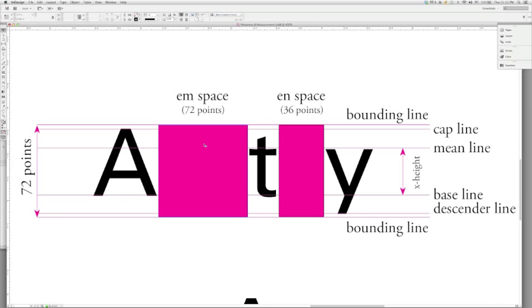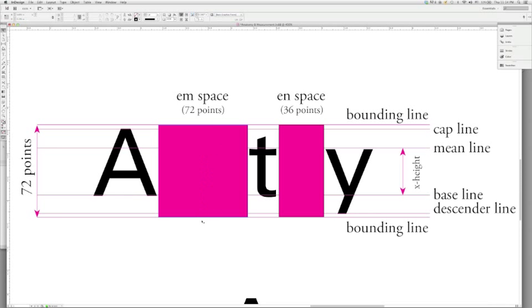The M space is actually that square space that is 72 points on a side. But if we were dealing with 36-point type, it would be 36 points on a side. The M space is that unit of measurement. So it tells us how high the actual bounding box is for the typeface. It also informs some other measurements that are typographically determined, such as the size of a dash.